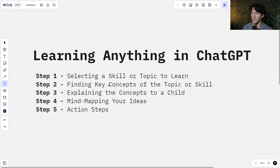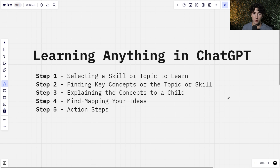Step number two is finding key concepts of the topic or skill. We are going to use ChatGPT to do that. We're going to start from an overhead view and go super in-depth on that topic, and then break it down into the key concepts that are important to remember.